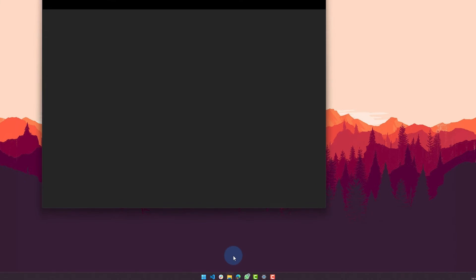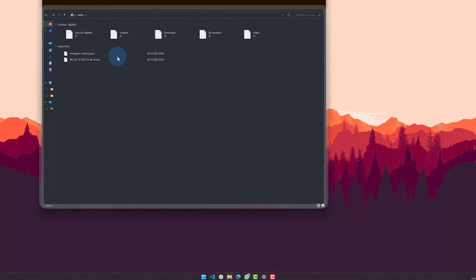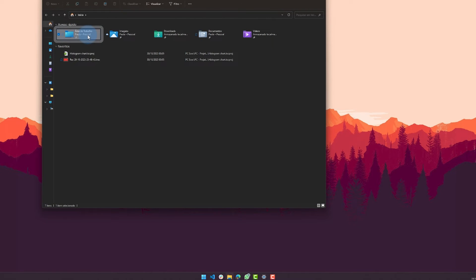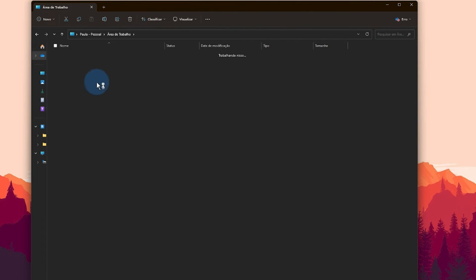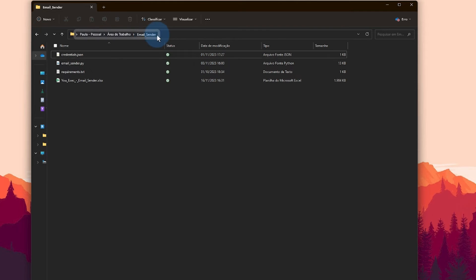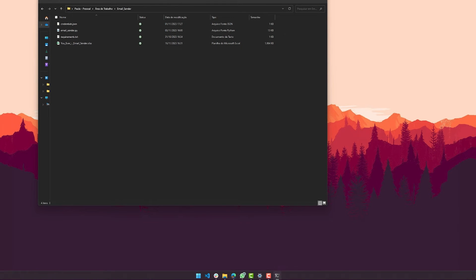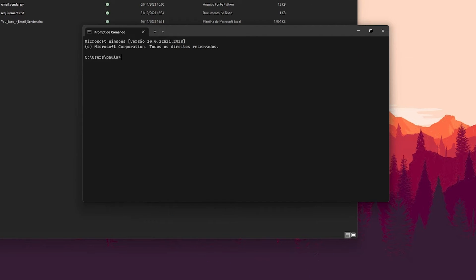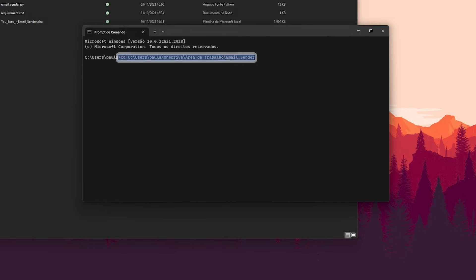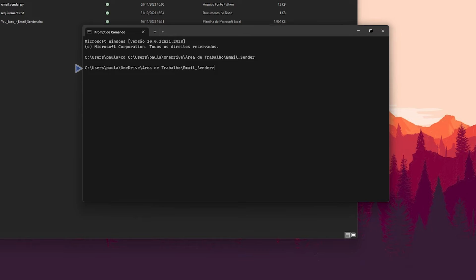Use the file explorer and navigate to the email sender folder location. Click on the folder and then copy the folder path. Open command prompt in Windows. Inside the command prompt, enter cd and paste the folder's path where the files were placed. Then press enter to enter said folder.